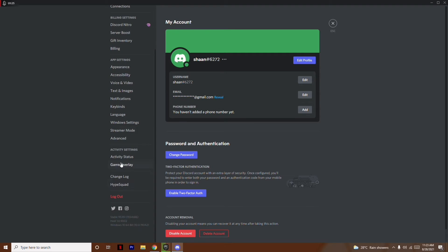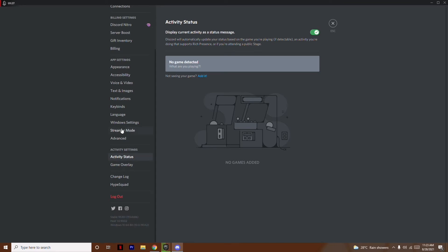From User Settings, scroll down a little bit and click on Activity Status. Activity Status means it will display your current activity and status message. Discord will automatically update your status based on the game you are playing if it's detectable, if the activity supports Rich Presence, or if you are attending a public stage.